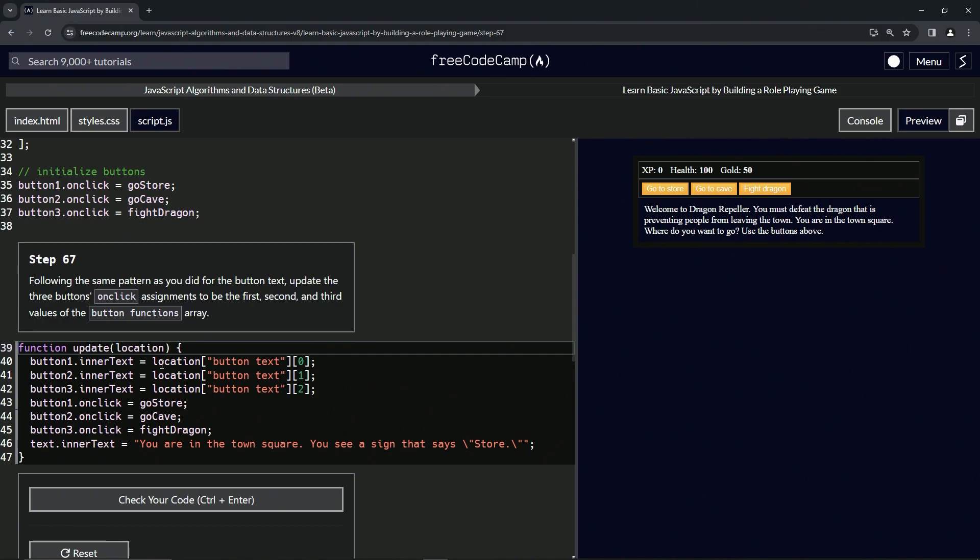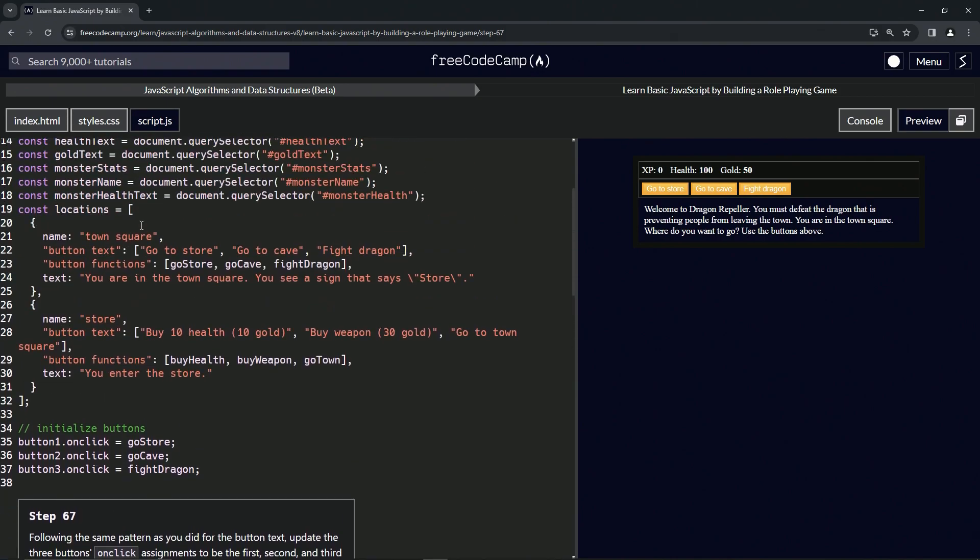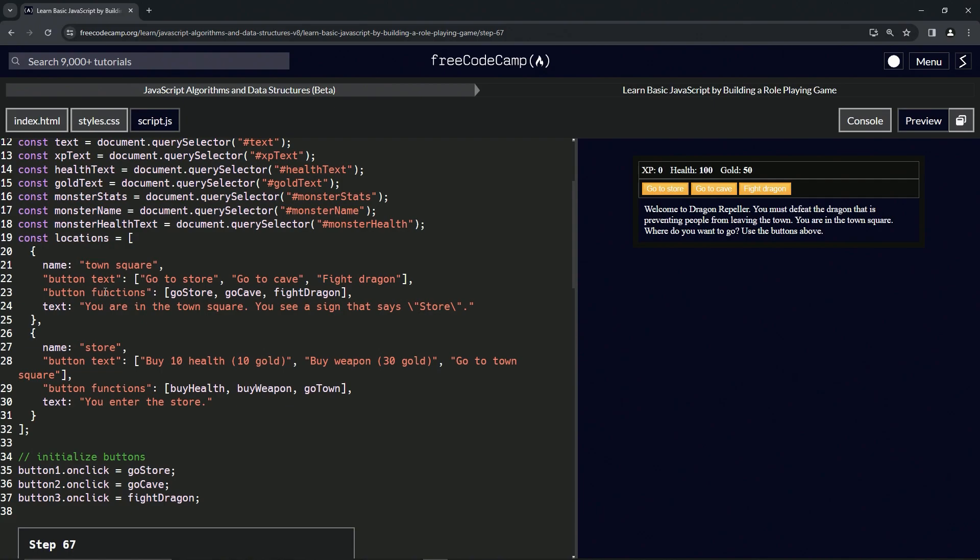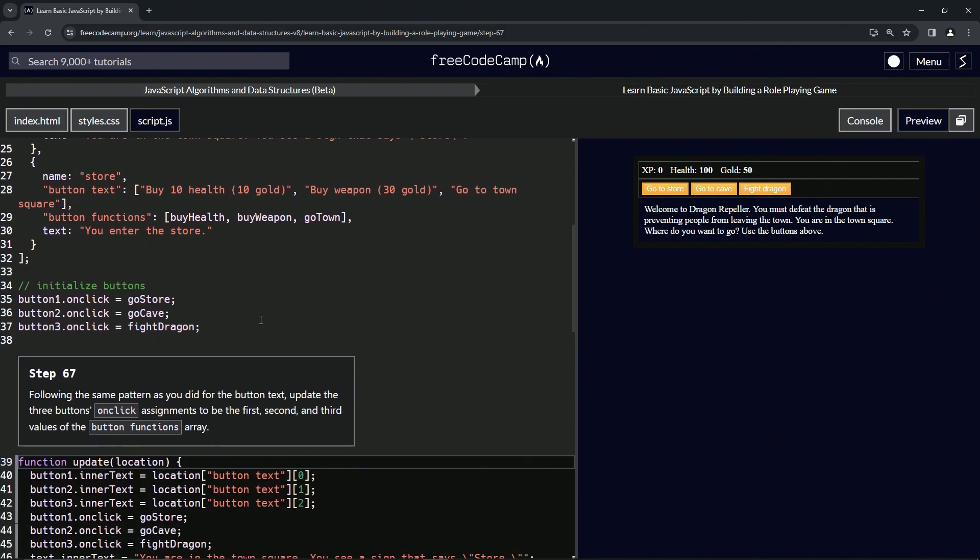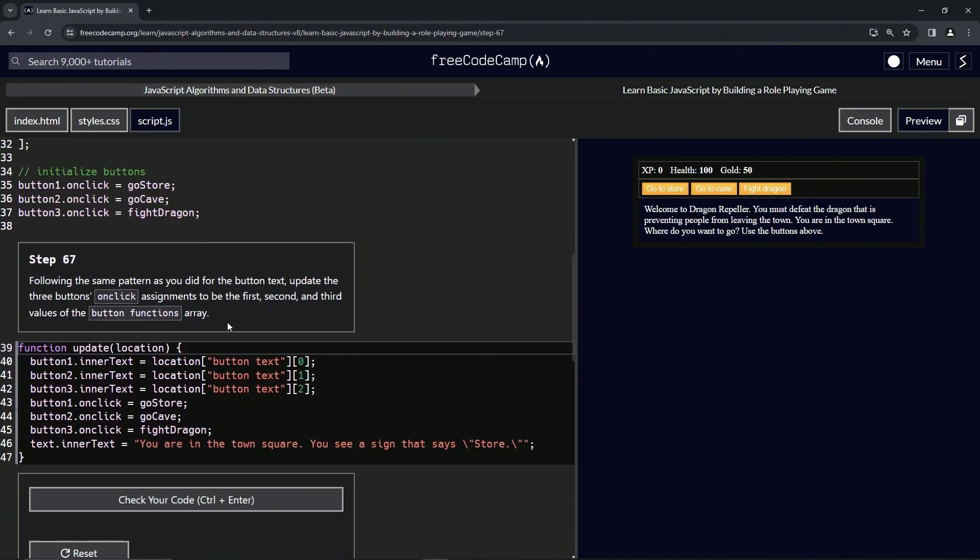So basically, we're going to set these ones right here—zero, one, and two on those ones. What we're gonna do is take this location and then button text at zero right here.